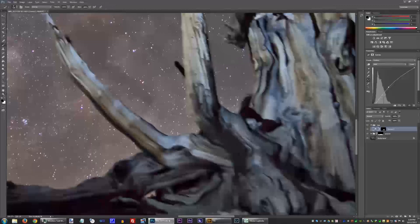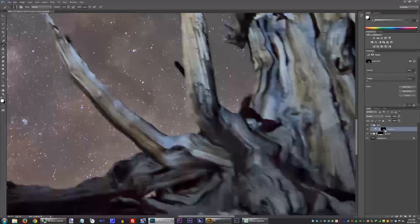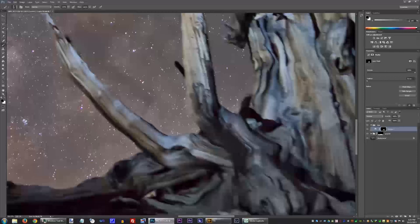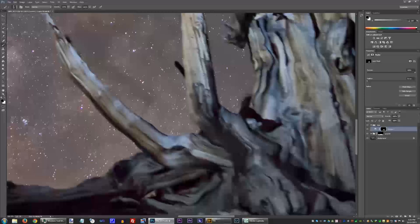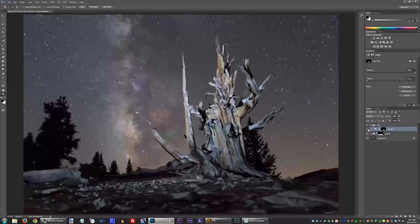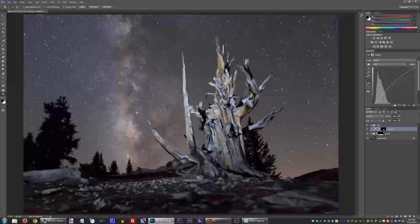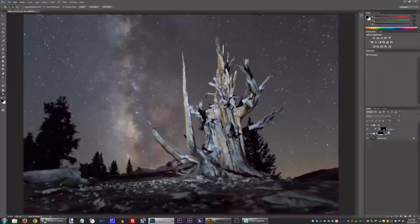We can zoom in around the bottom and there might be some mistakes around the bottom. Using a brush we can get a small brush and paint black along these edges here to make sure they look right. We don't want the adjustment to affect the Milky Way at all. That looks great. So now we have much more even lighting on the tree — you can see before it was dark on the bottom and now it looks a little brighter. You can get it a little brighter if you want to make it look as even as you like. I think that looks really even.